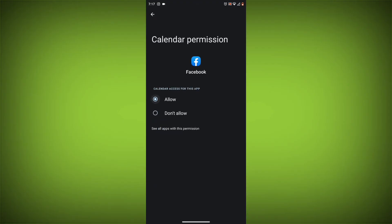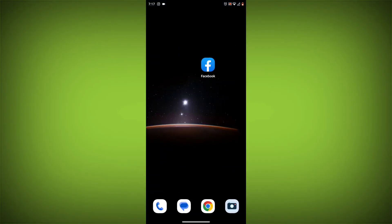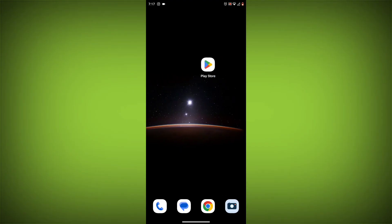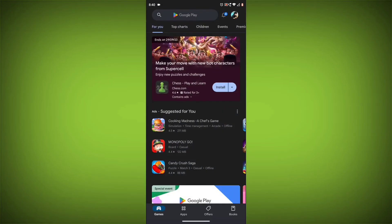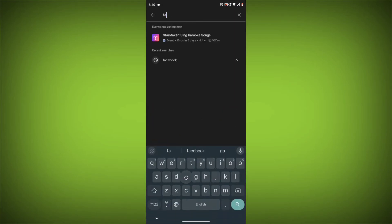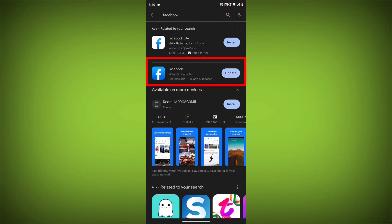Method 5: Update the Facebook app. Make sure you have the latest version of the Facebook app installed. To do this, open the Google Play Store or App Store and search for Facebook. If an update is available, tap on update.